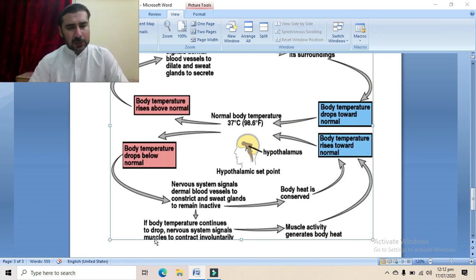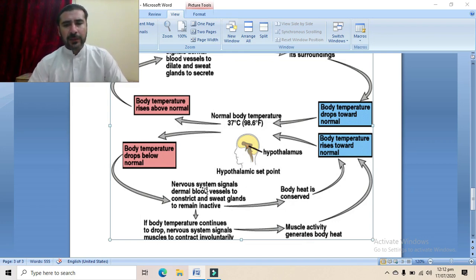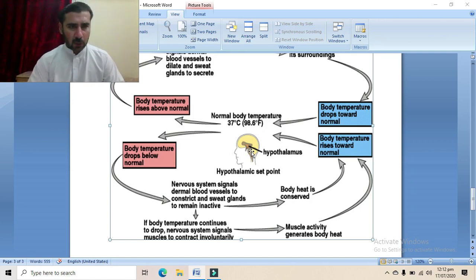If body temperature continues to drop, the nervous system signals muscles to contract involuntarily — the shivering reflex occurs and muscle activity generates body heat. Through both processes — heat conservation via vasoconstriction and heat generation via shivering — the body temperature rises toward normal. That signal is again detected by the hypothalamus, and in this way the temperature is controlled and normal body temperature is maintained.